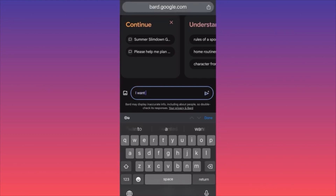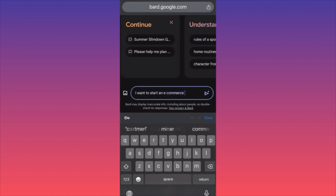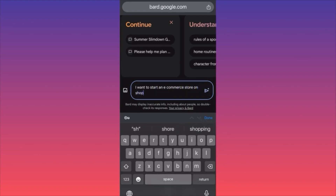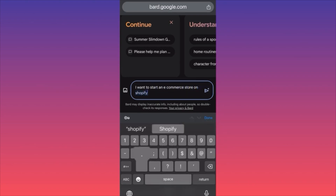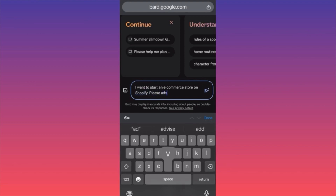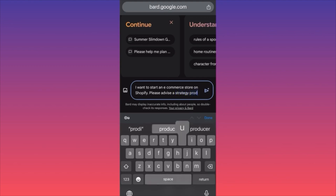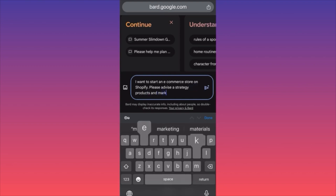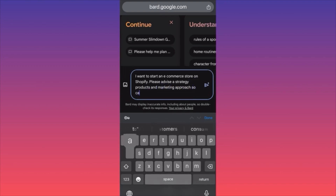I want to start an e-commerce store on Shopify. Please advise a strategy, products, and marketing approach so I can be successful. And boom — very easy, very simple.